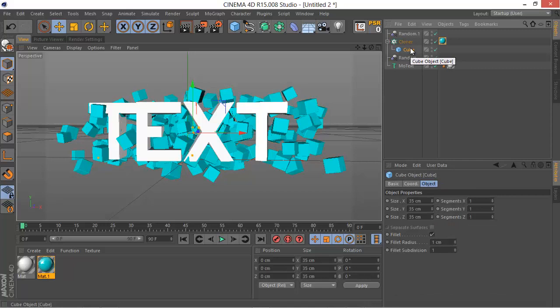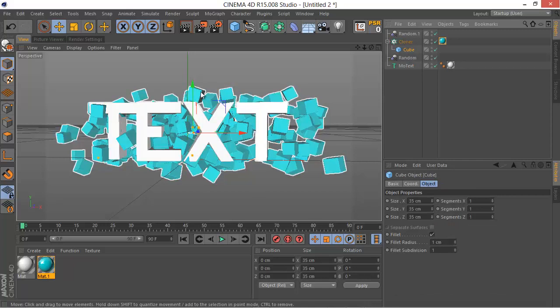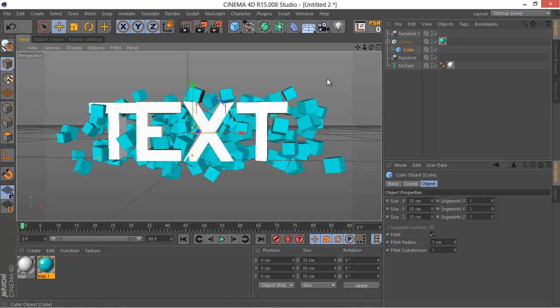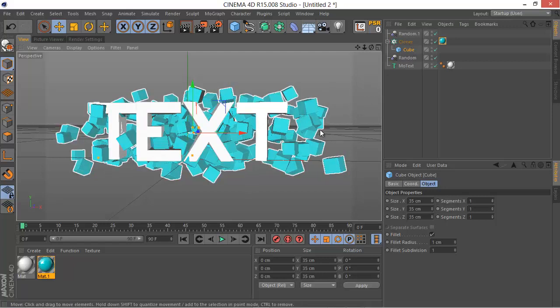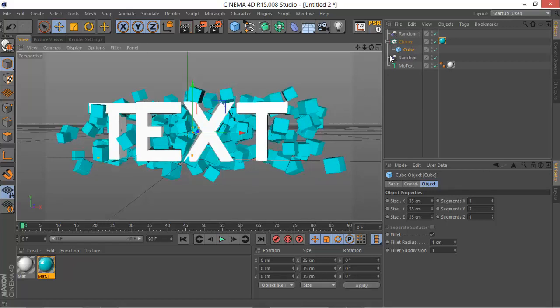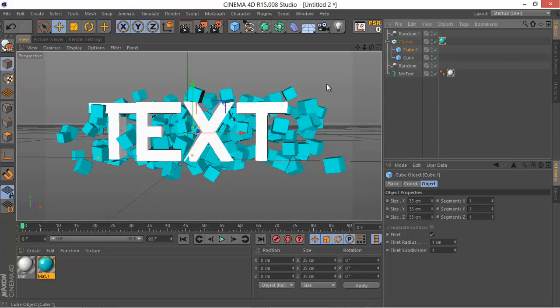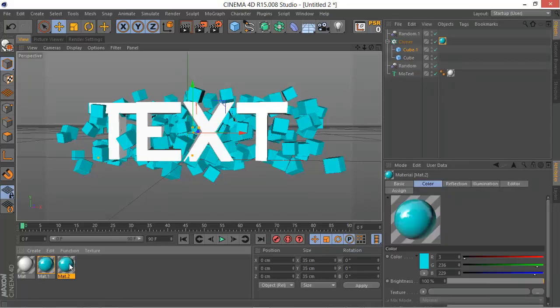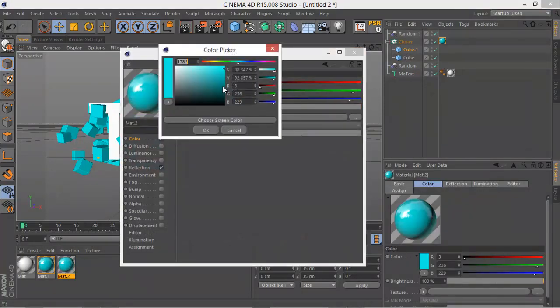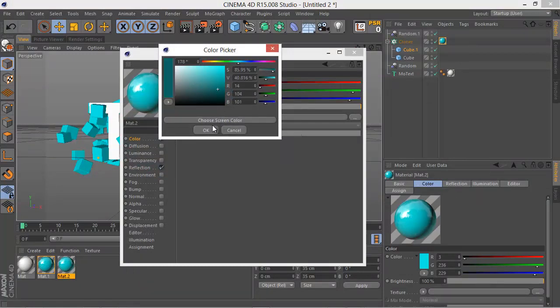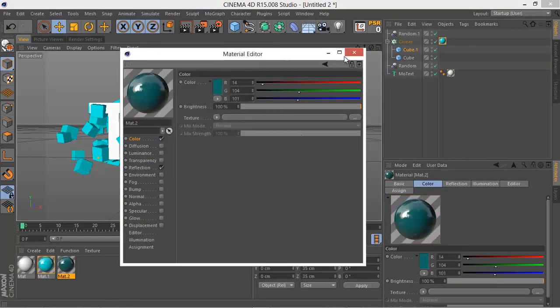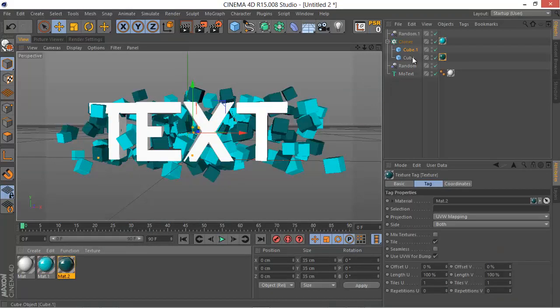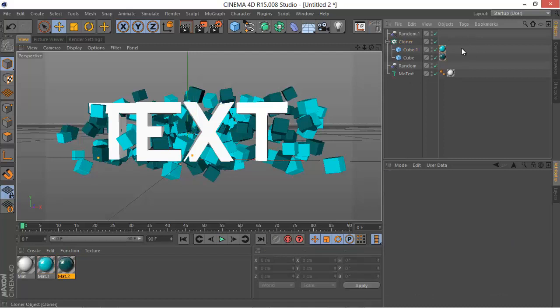And one more thing, if you want to have like more than one color on the cubes that you have, you can just duplicate the cube by holding Control and drag it up a little bit. And then duplicate the material and then double click it, change the color to anything you like, maybe a darker color of the same hue.